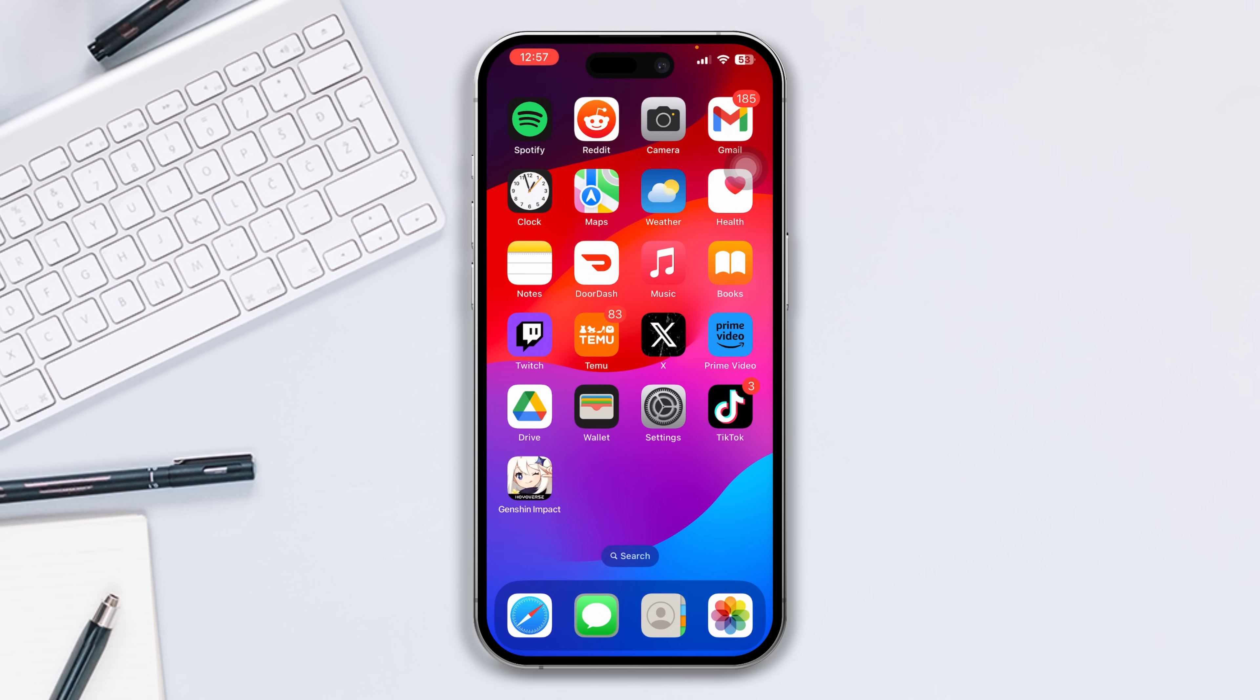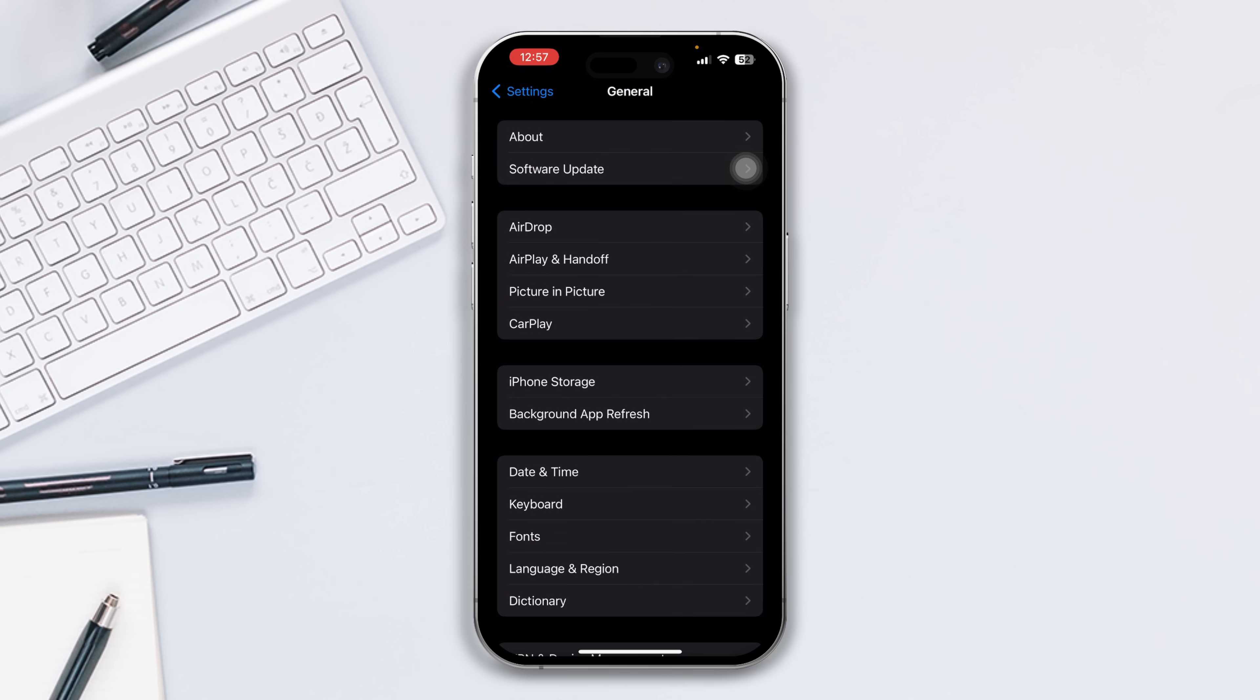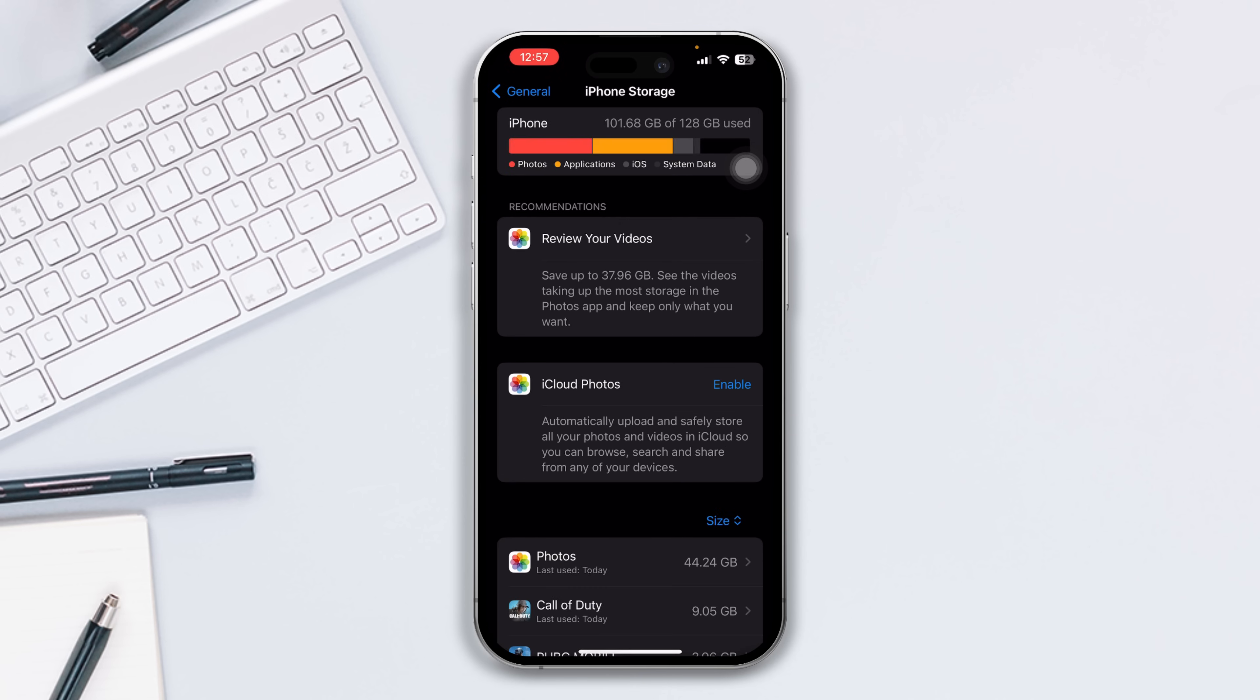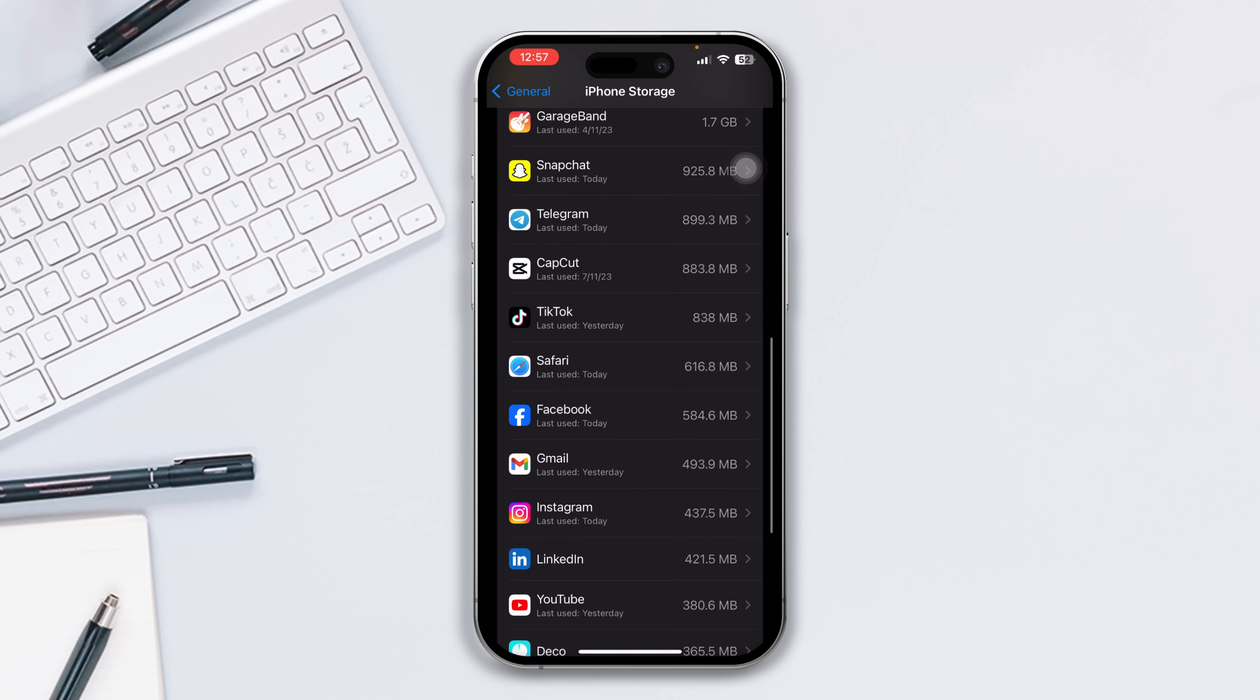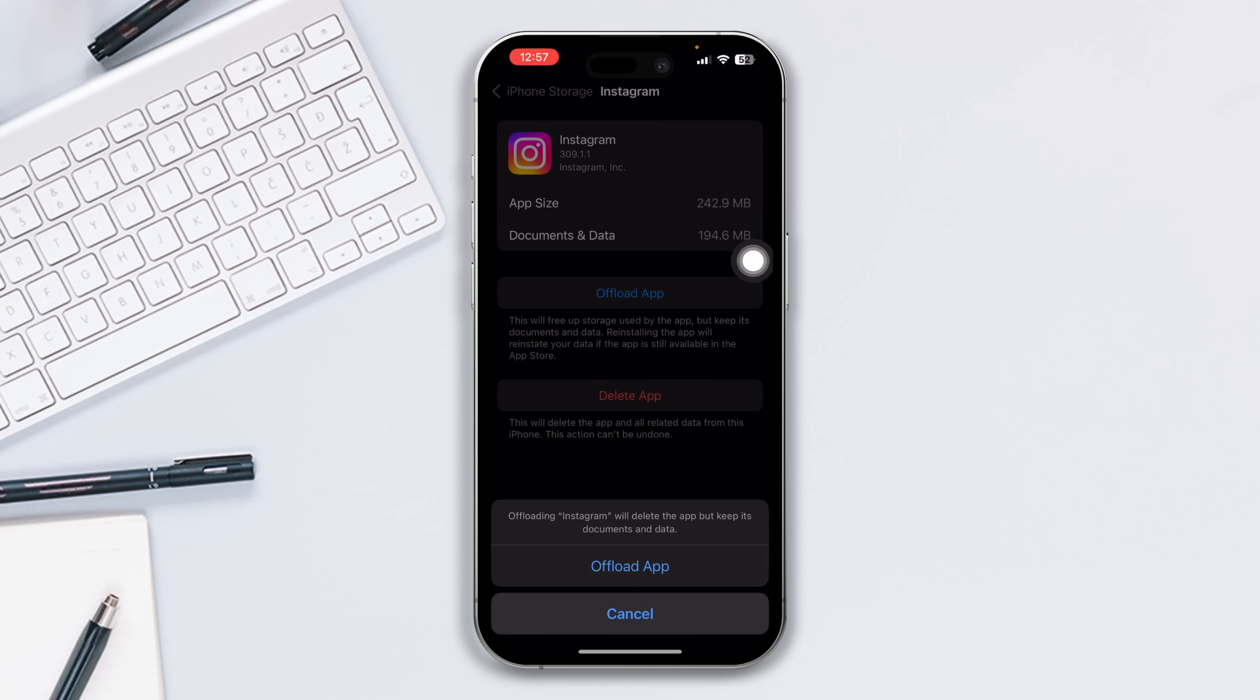Solution 4: Offload the Instagram app. Open Settings, scroll down, tap General, then tap iPhone Storage. Find the Instagram app, tap on it, tap the Offload App button, and tap offload again. Now reinstall the app and check if your problem is fixed.